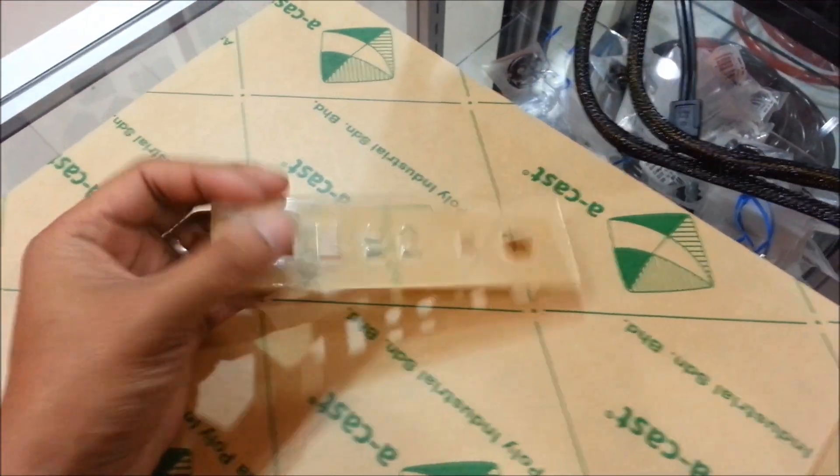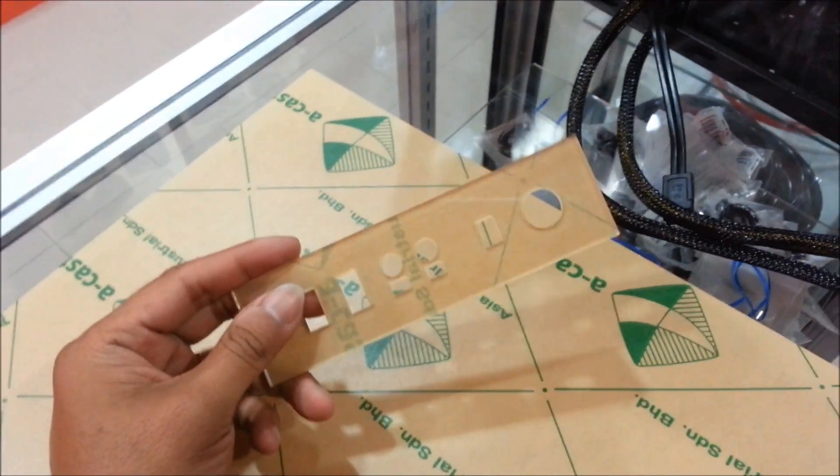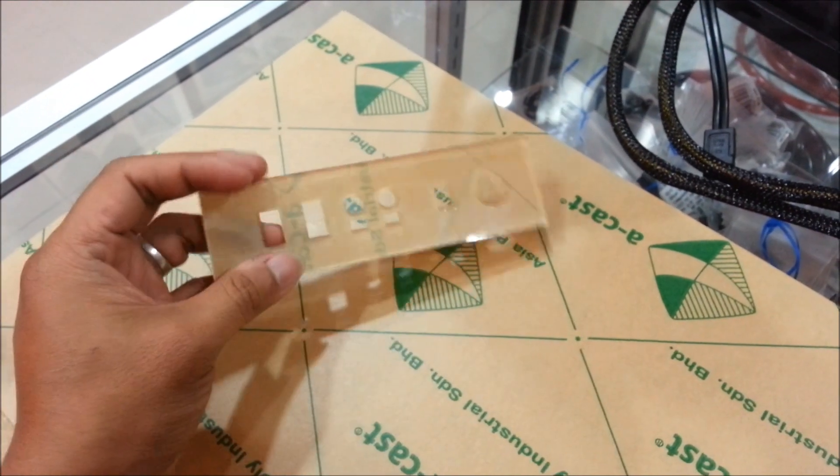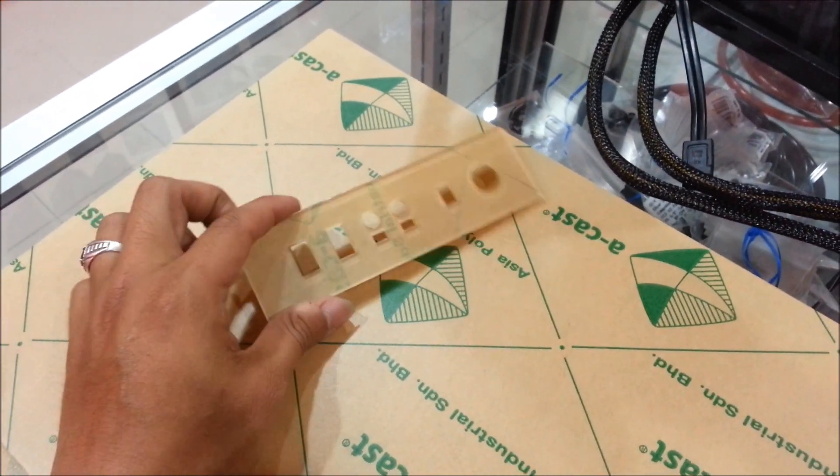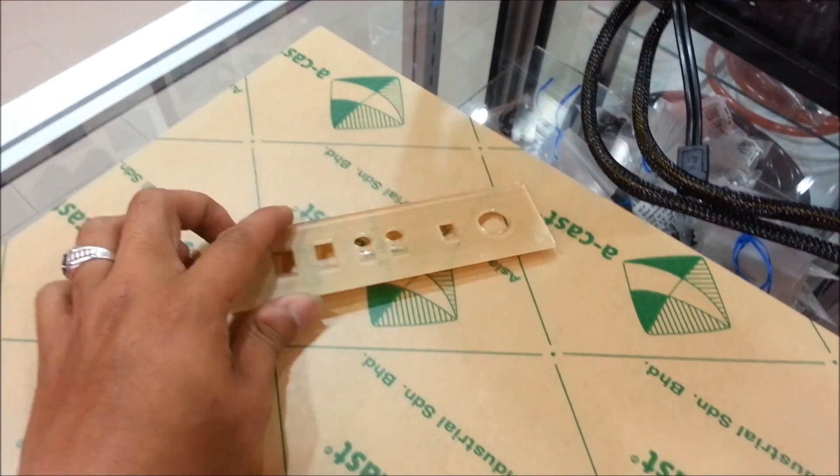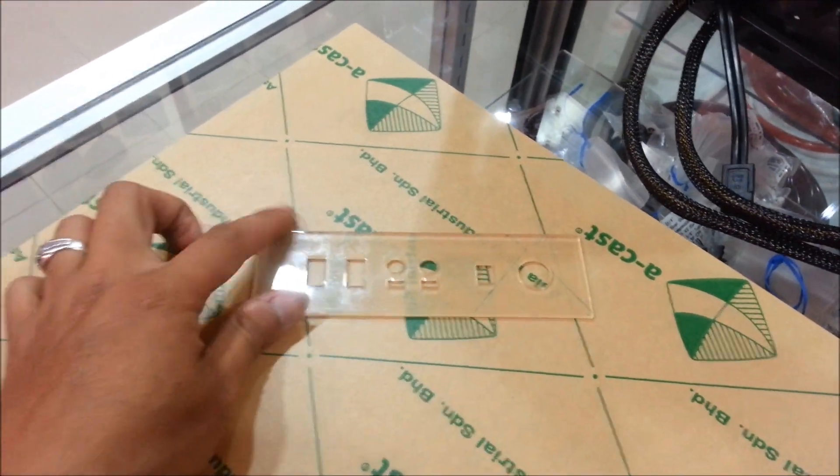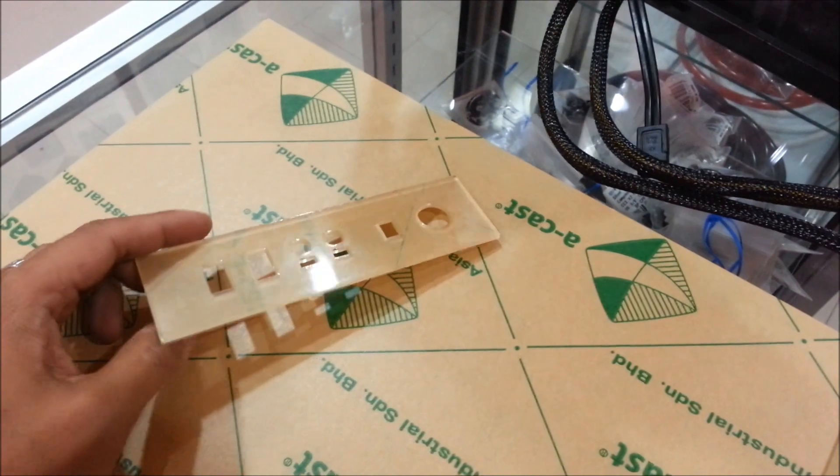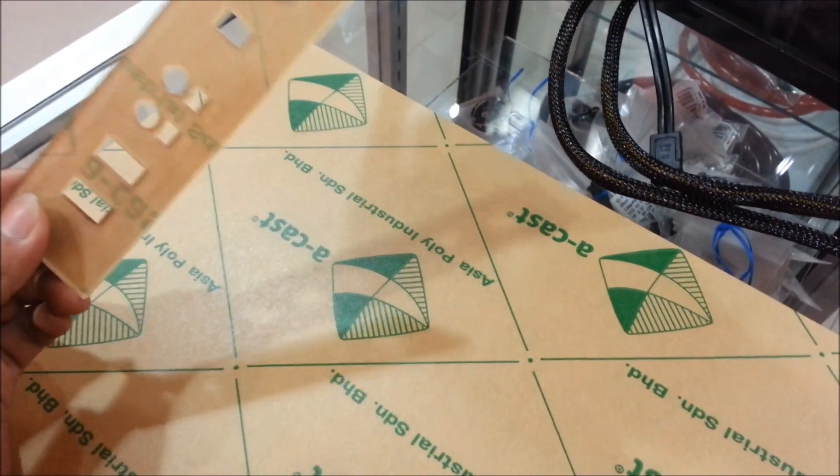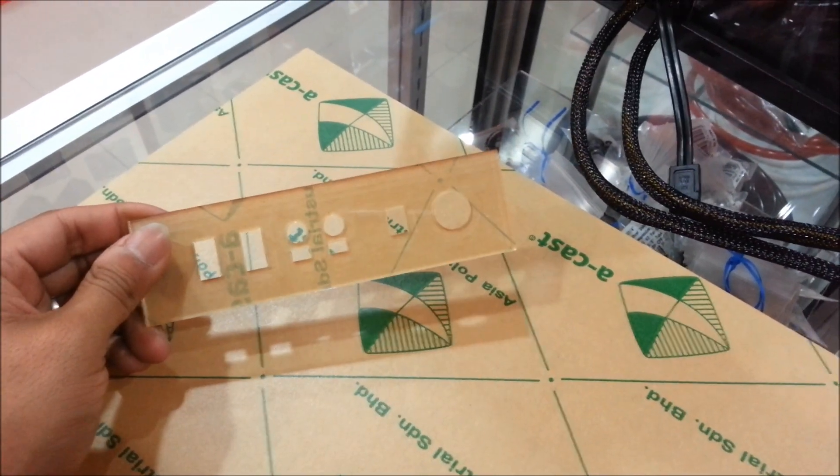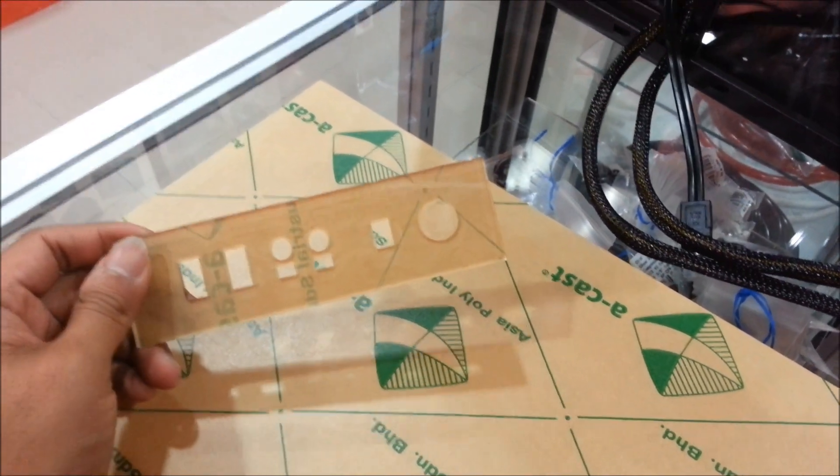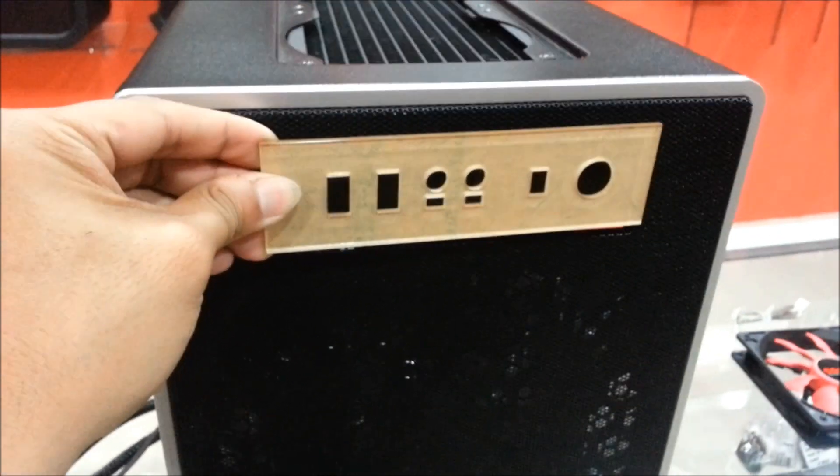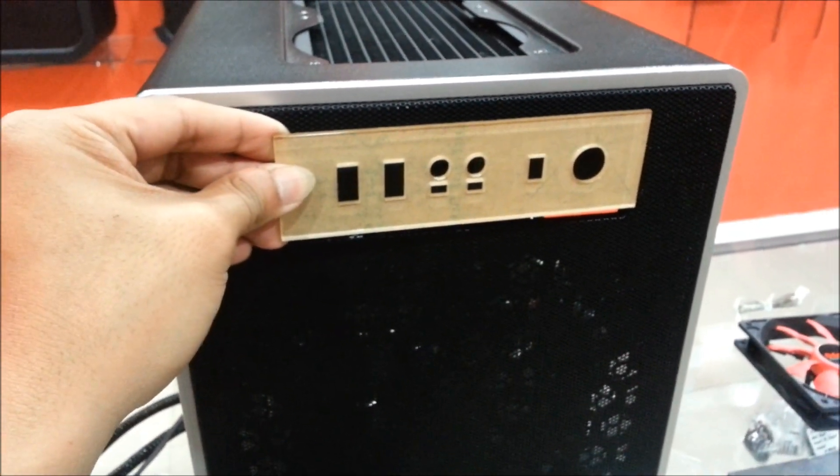Here I got the acrylic cut out for the front panel. This is for the start, reset, audio jack, and USB from the side of the Bitfenix Prodigy panel. I intend to move it into the front, be like that.